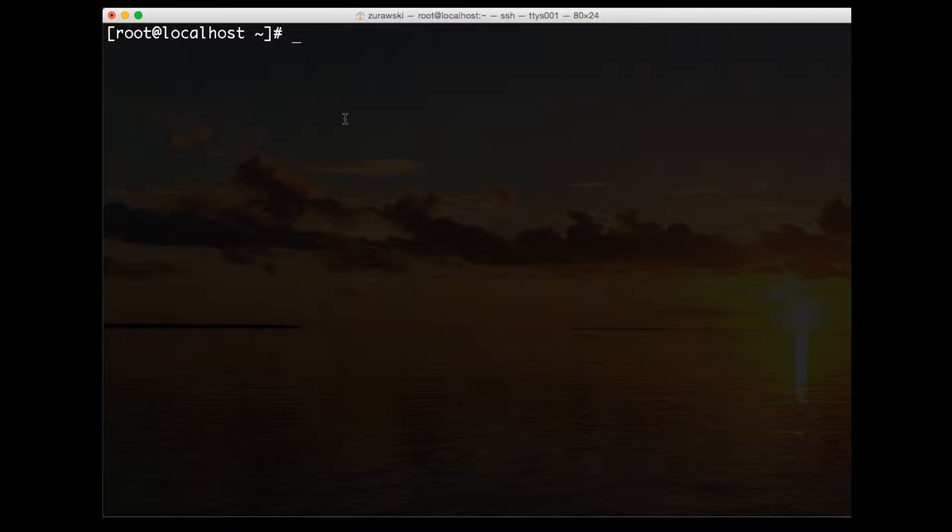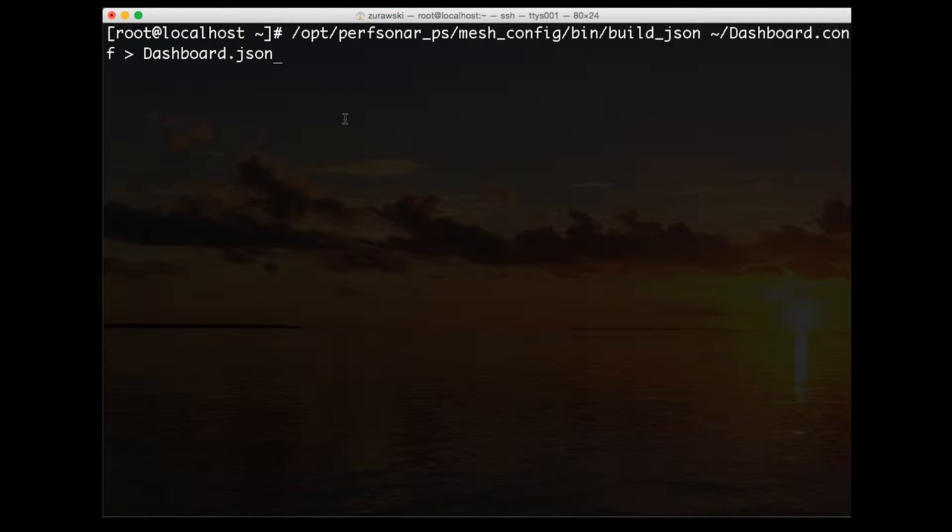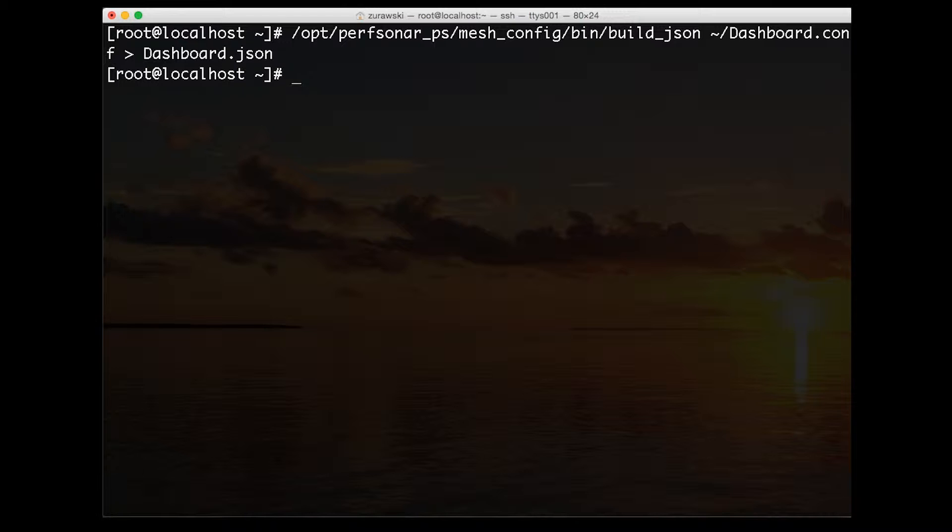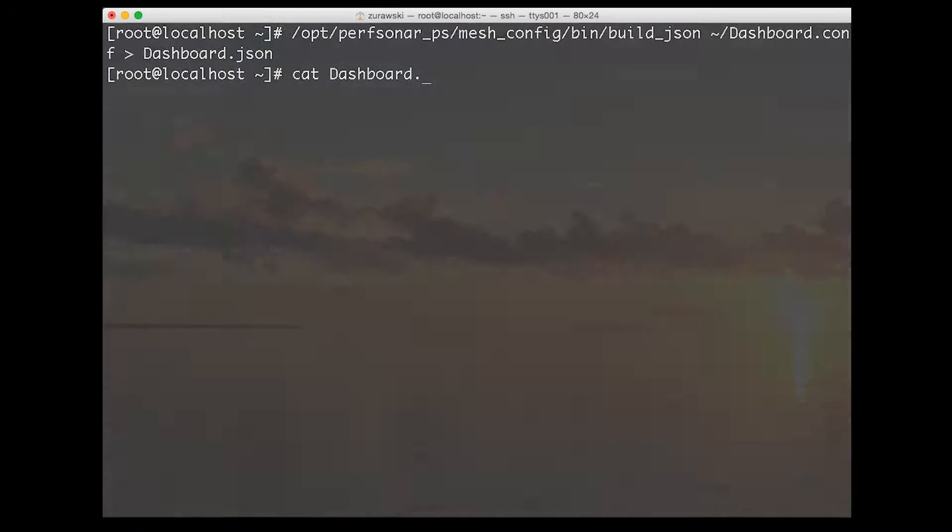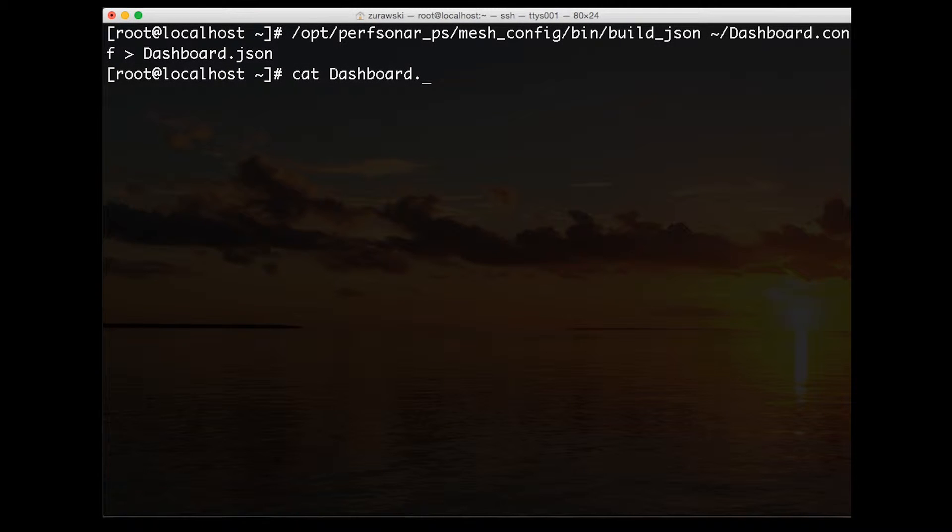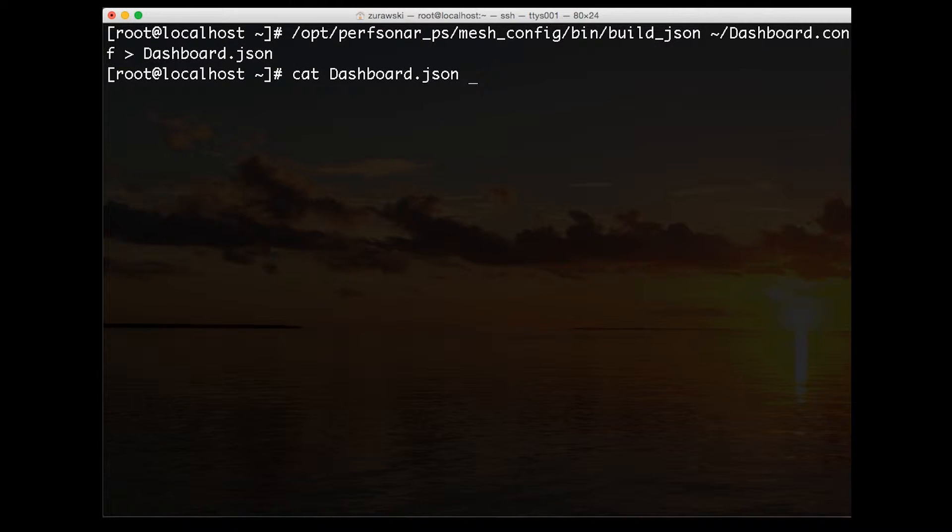Now we need to convert this into the JSON format. We do this using the build JSON tool that came in that package. We're going to use the existing configuration file located in my home directory and output this into a JSON format. You'll notice the configuration file builder doesn't spit out any output here and that means there's no errors present. If there were any syntax errors, we would see them show up here in the output.